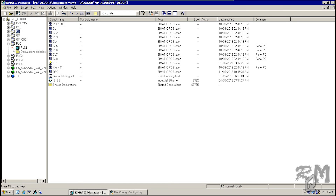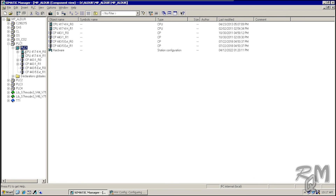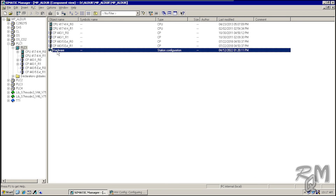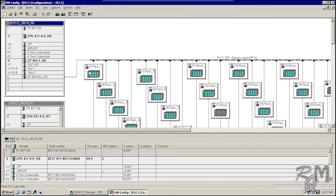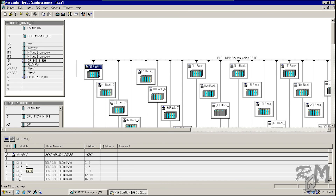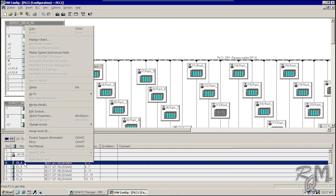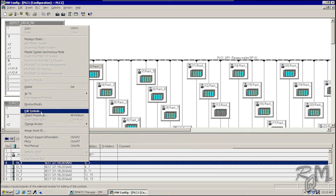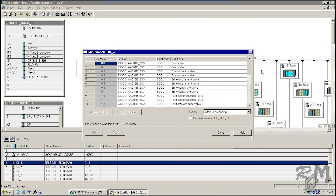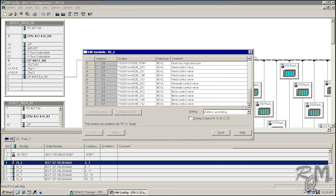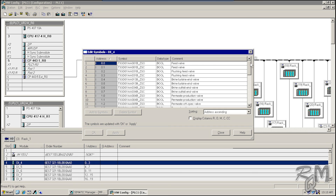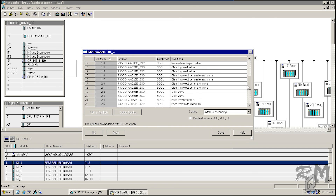Click on any rack — in this rack there are digital input cards. Right-click and select the Edit Symbols option from the list. Here you can see the addresses and inputs connected with this digital input card. The same way you can see any input/output card signals.